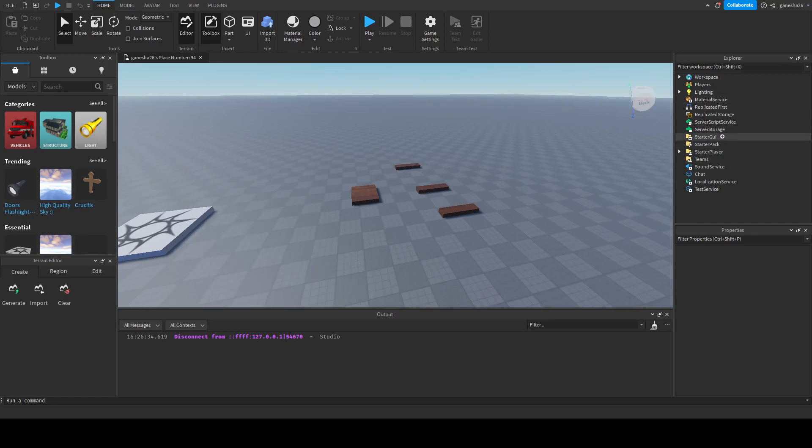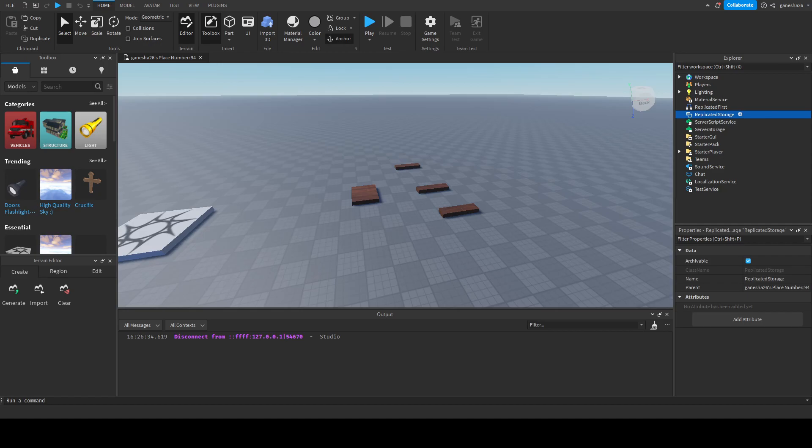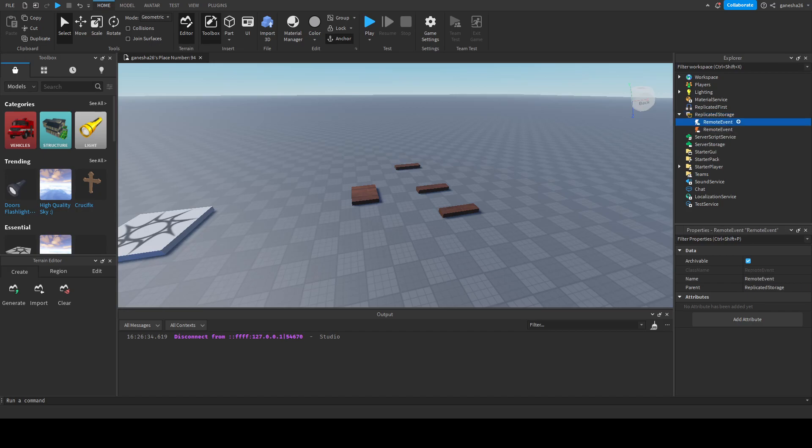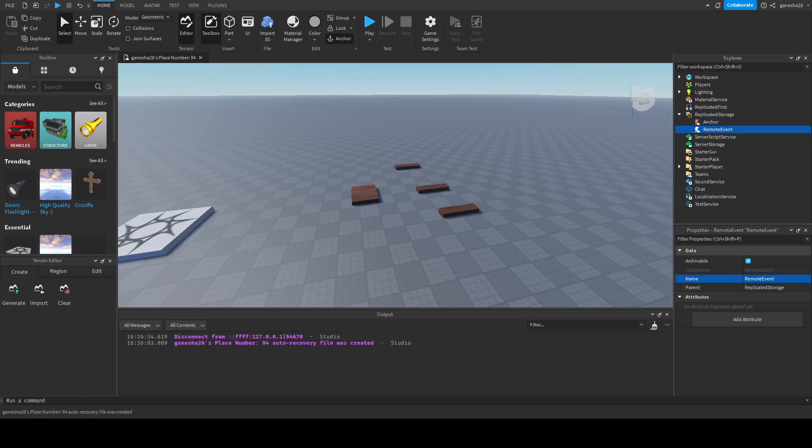So first thing we're going to do is we're going to add a couple replicated remote events. We're going to add two to be exact. First one is going to be called anchor and the second one is going to be called move.